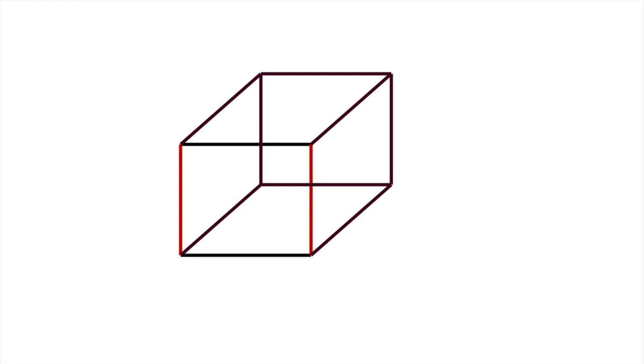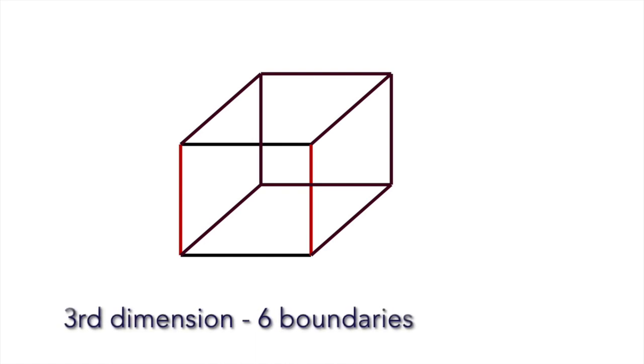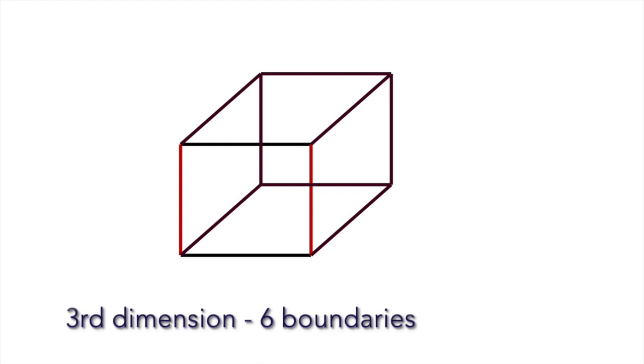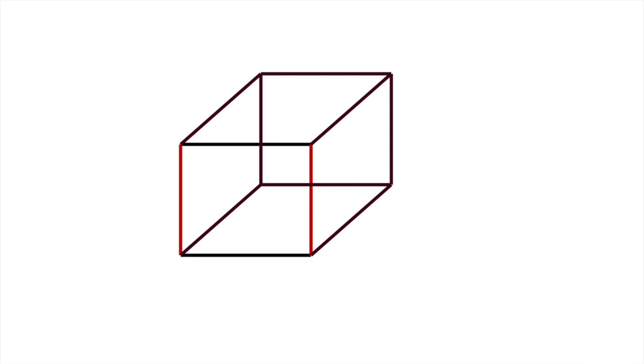We now have a three-dimensional simple object called a cube and it consists of six boundaries. In three dimensions we have six boundaries and the boundaries are squares.